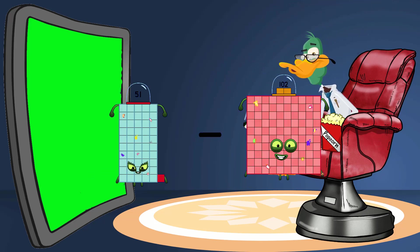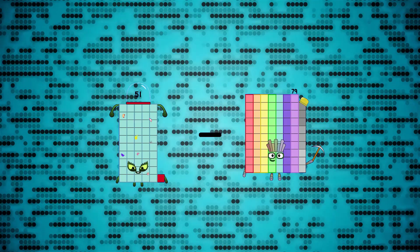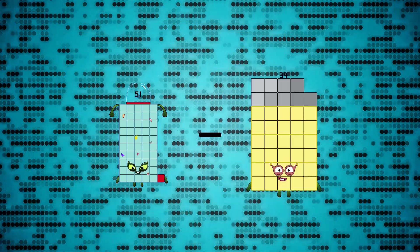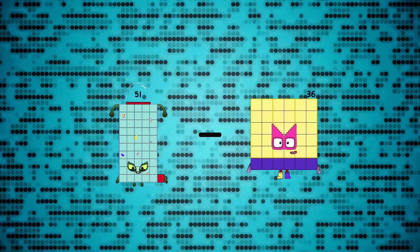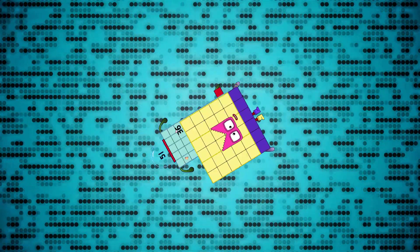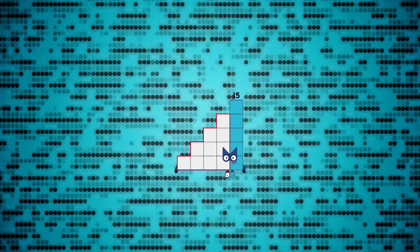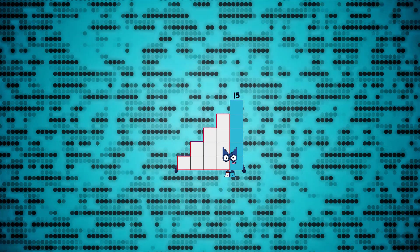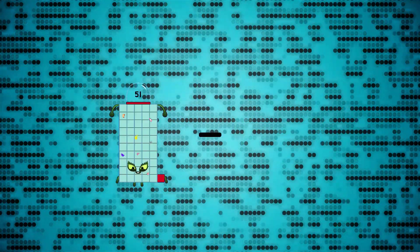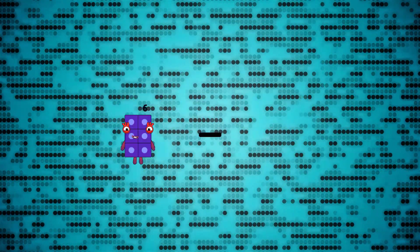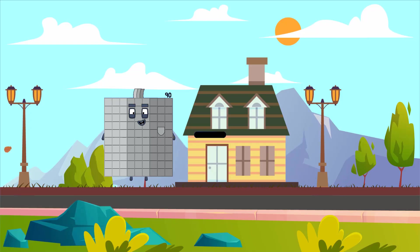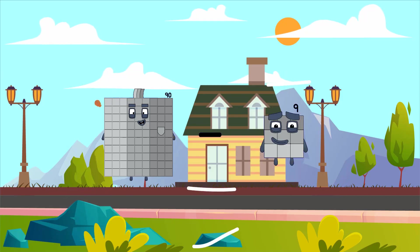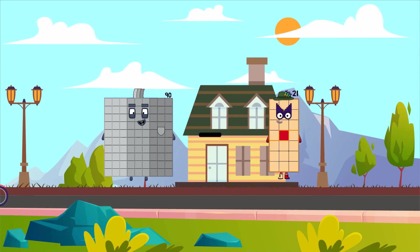51 minus 36 equals 15. 90 minus 36 minus...